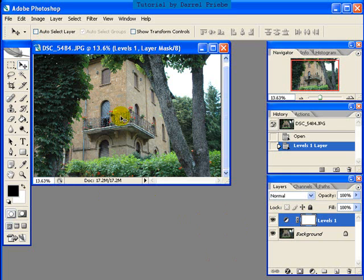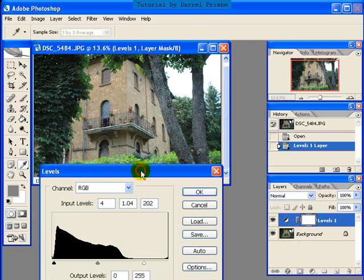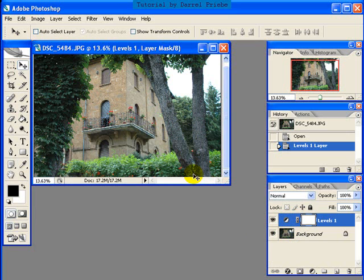If we don't like the amount of tonal change we've made, we can double click on this little black and white adjustment layer icon. Double clicking brings back our levels adjustment layer, and we can readjust any levels we would like to. But I like what we have so far, so I'm going to click cancel.